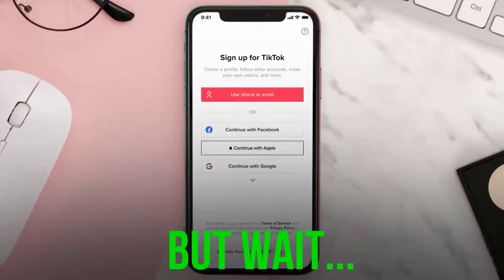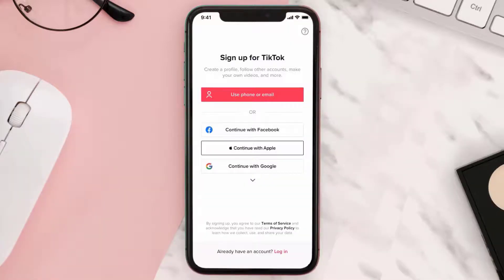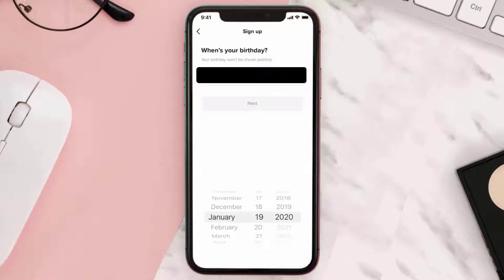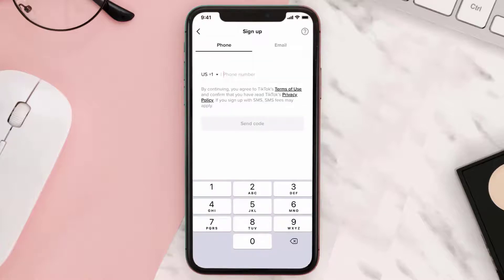...what you need to do is create a new account, but it's going to get you right back on your old account. Tap on the 'use phone number or email' option. The first thing it asks you is for your birthday — now we're going to change our birthday.